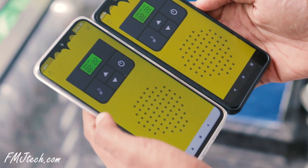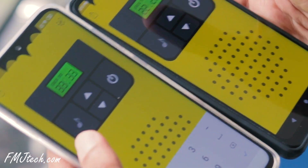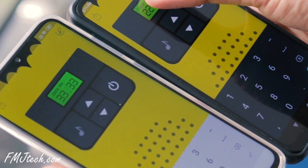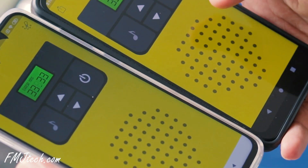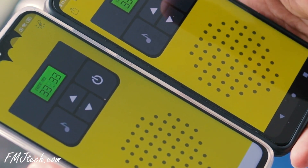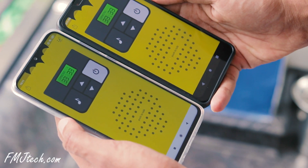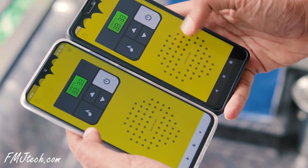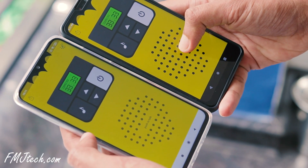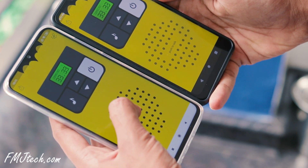Walkie Talkie Communication App is a free walkie talkie app that allows you to communicate quickly and easily with your friends through your smartphone. Simply set the same radio frequency on all the needed smartphones and tap the push-to-talk button. That's it — easy.